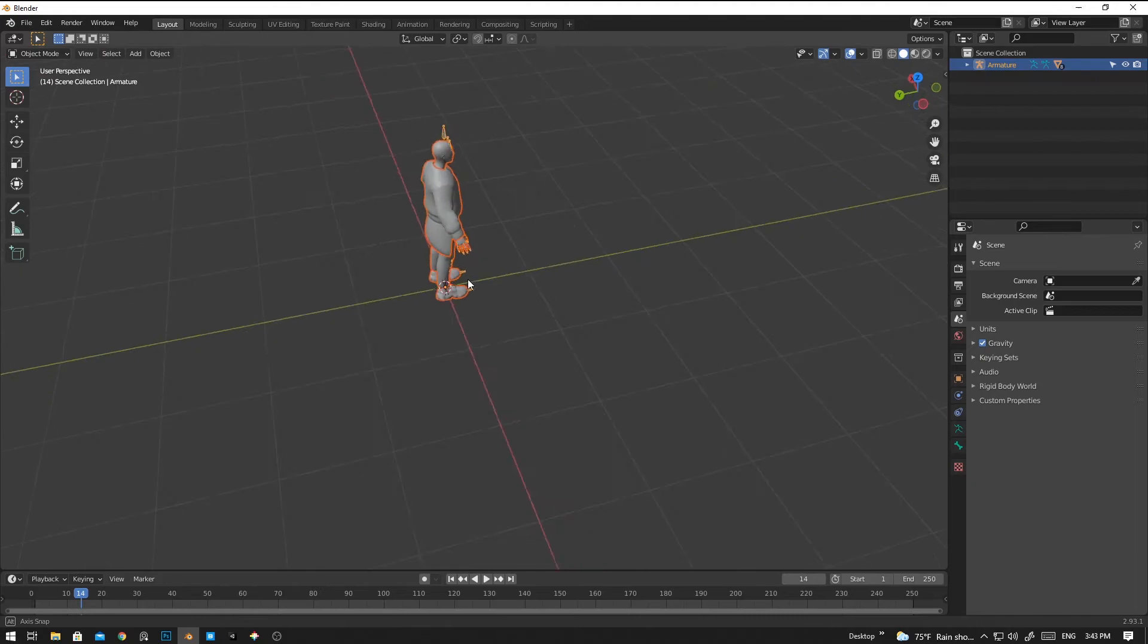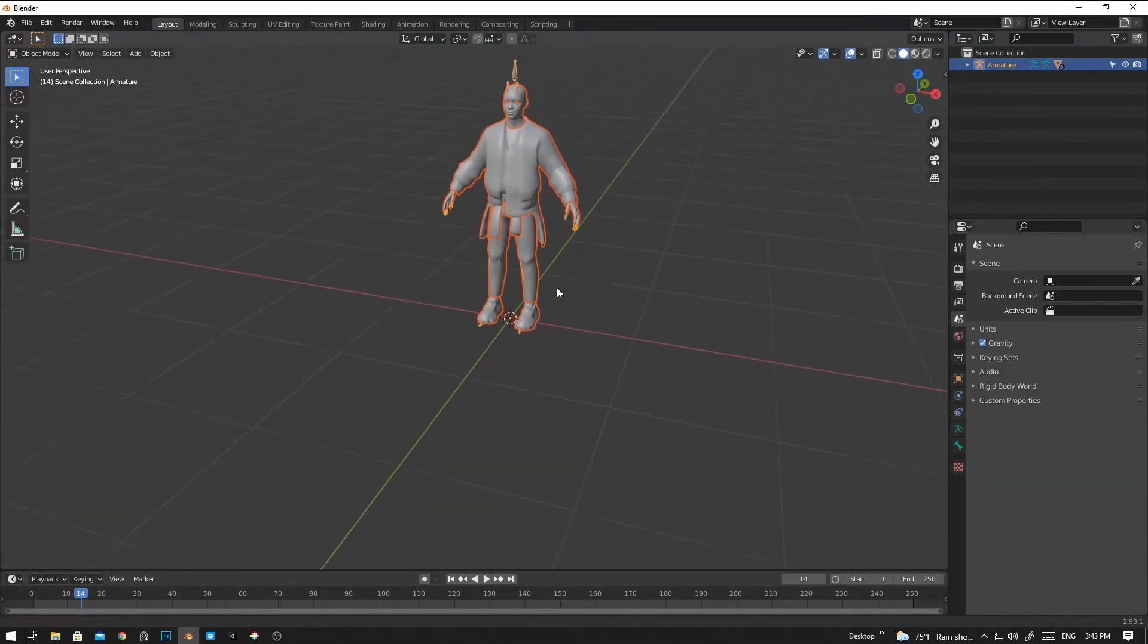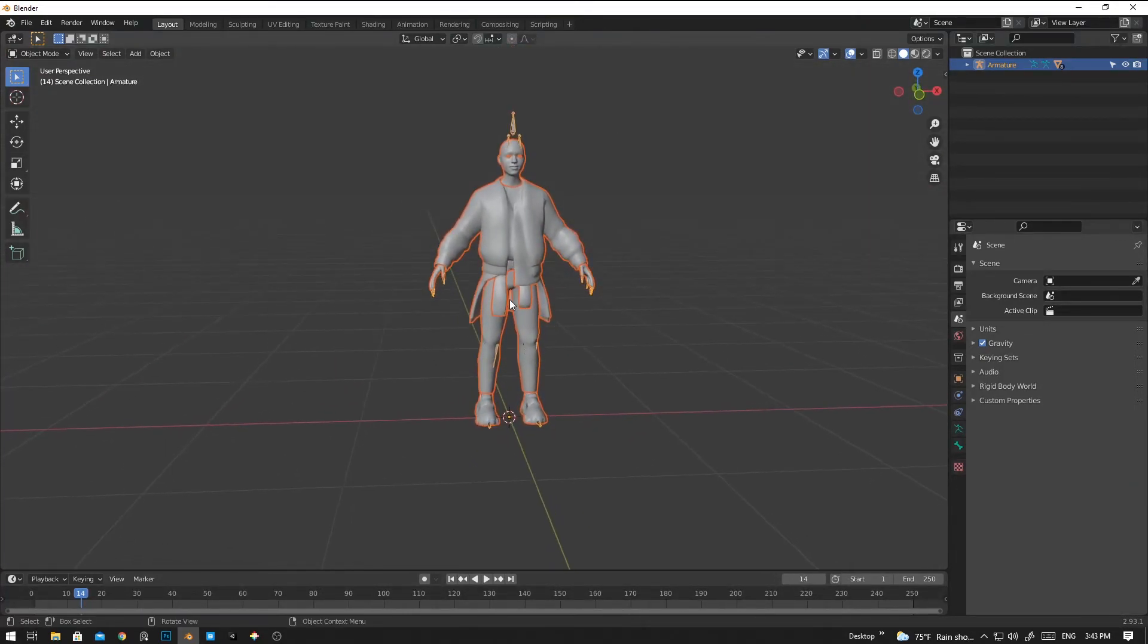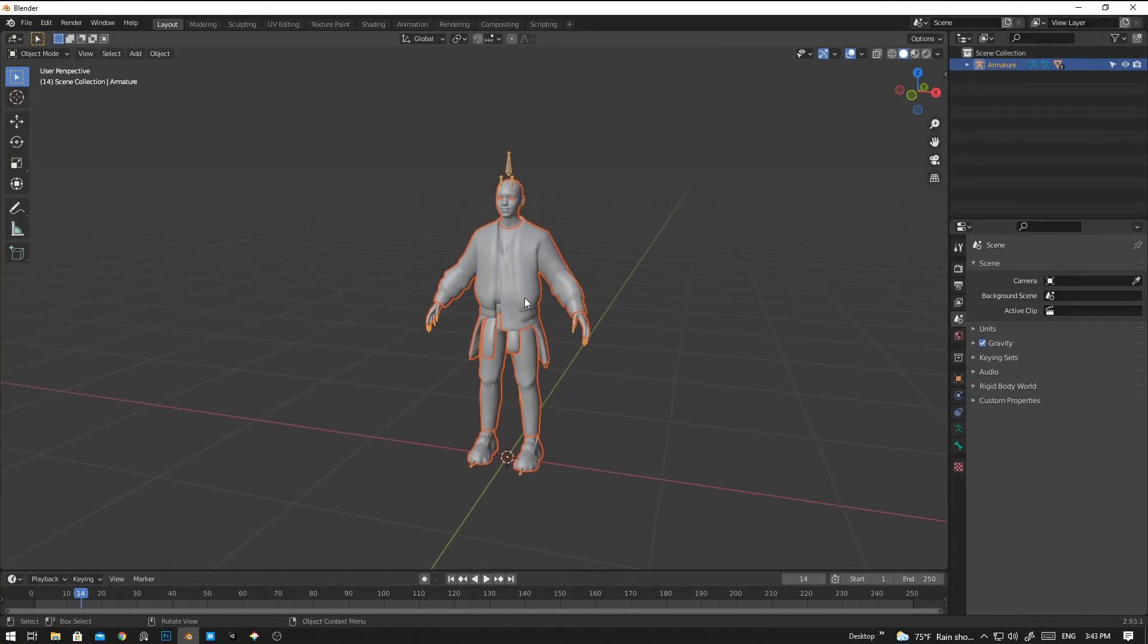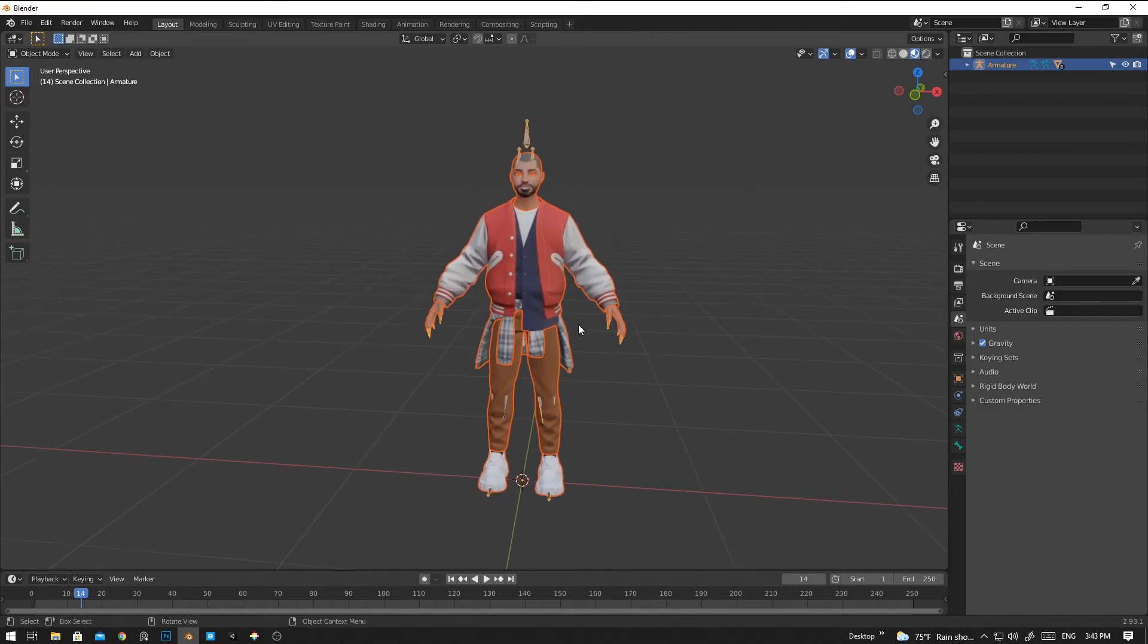Yeah, now we have successfully imported. And one thing is you don't have to rig the character, it's already pre-rigged. So let's open the texture.